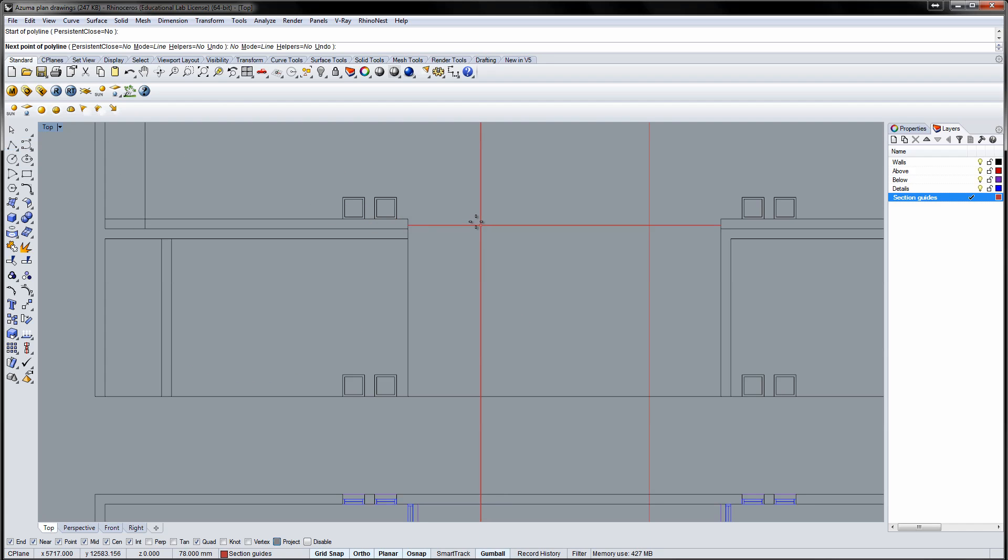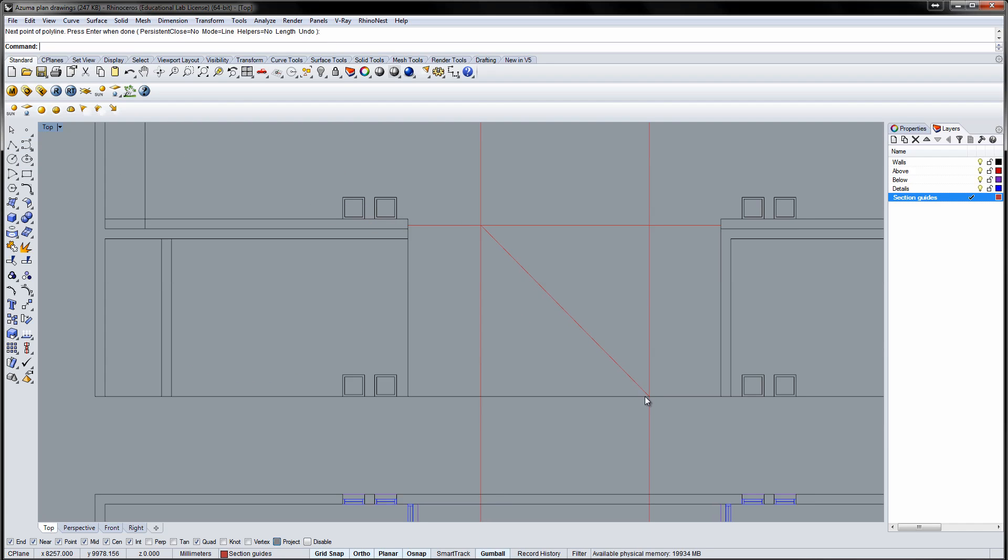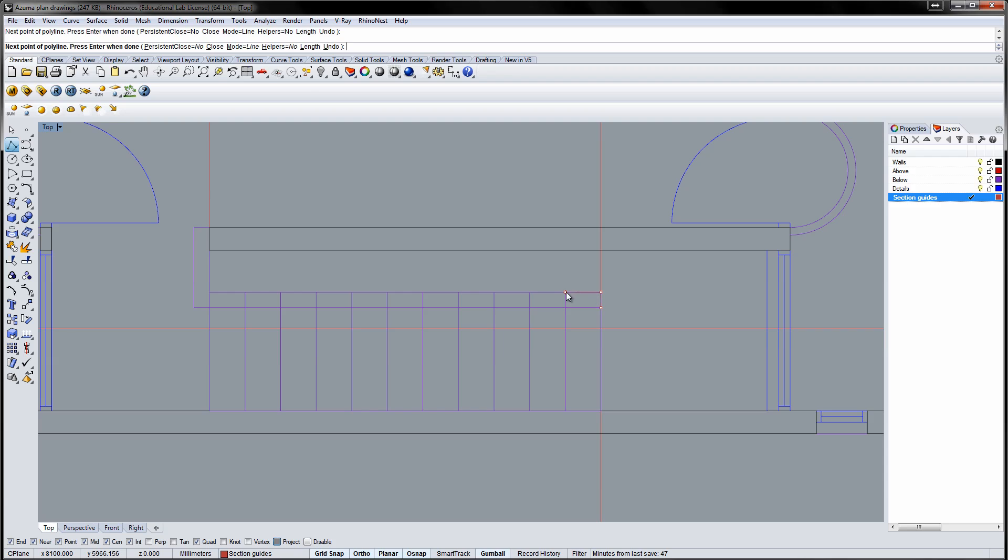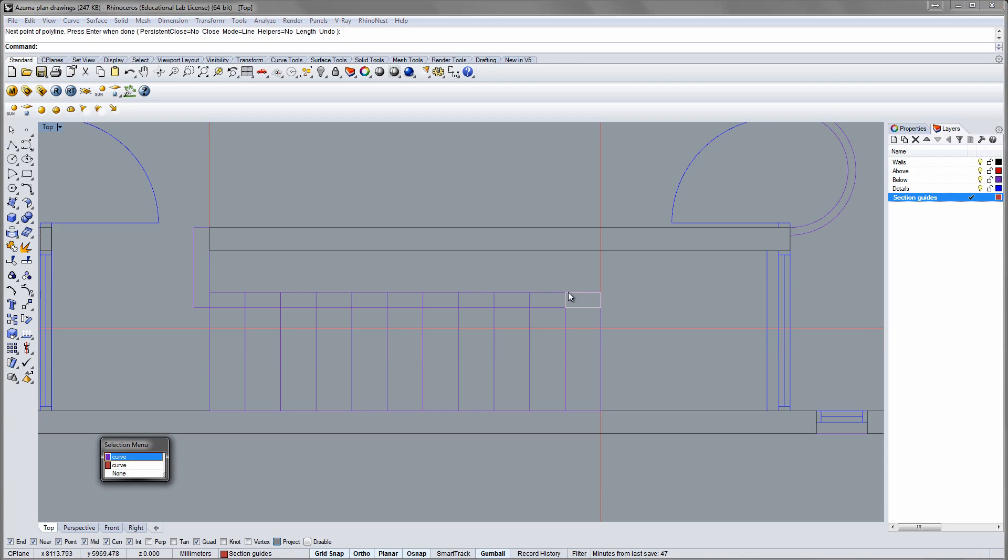The stairs end slightly below the second floor so move the guide down 95mm. Basically the stairs run through this diagonal.